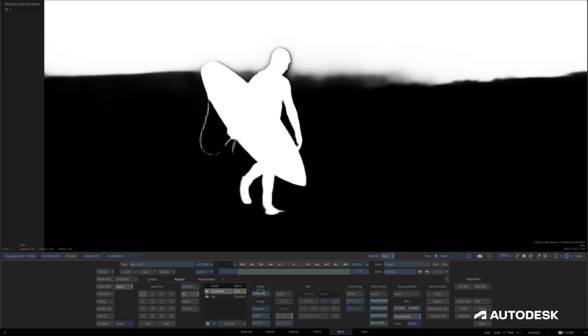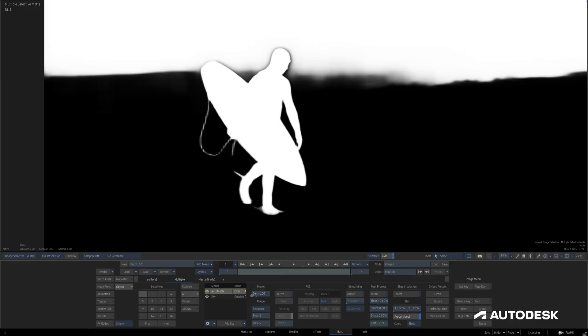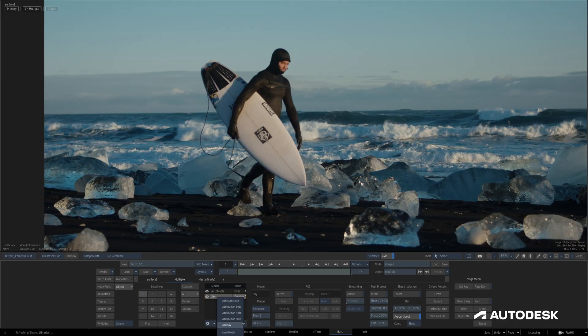Over to the right, we have this Model section with context-specific options. For AutoMAT, I have a Sensitivity slider which controls contrast. Sky, for example, has no options, but the Human Face Machine Learning model has a number of Face features in its Model drop-down.